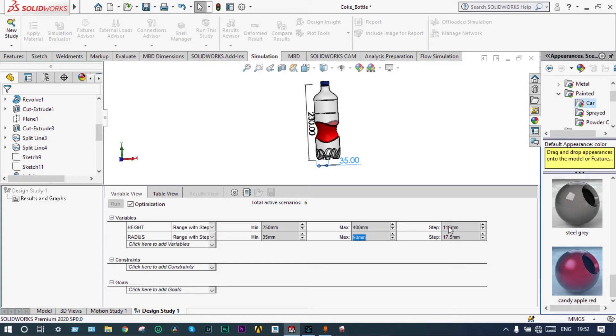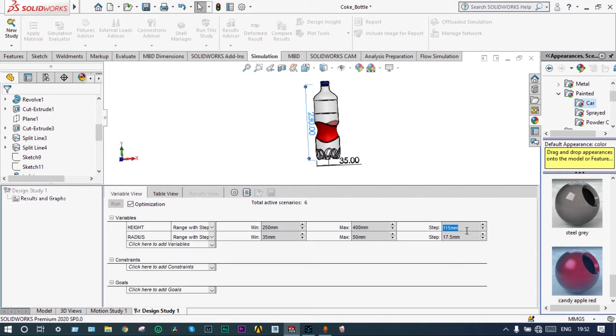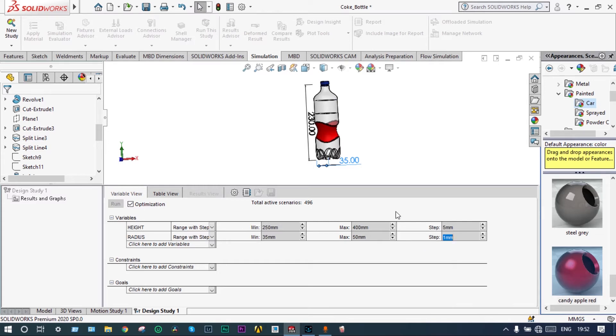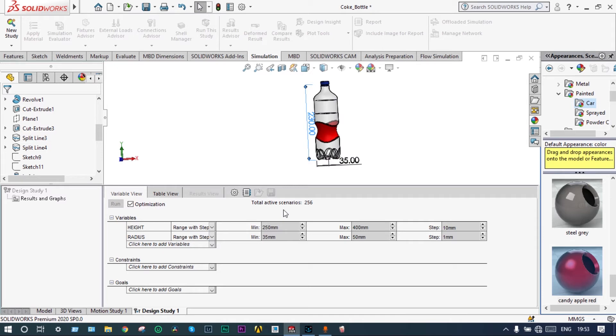And right side we are having steps. That means the incremental value is required here itself. It is finding the incremental value by how much it will be increasing. So we are selecting height to be increased by 5 millimeter, and the radius will increase by 1 millimeter. In this case we can see number of total active scenarios equal to 496. It is very high. We can reduce this one also little bit. We can increase the number of steps of this height equal to 10. So we have reduced the total numbers of active scenarios to 256.